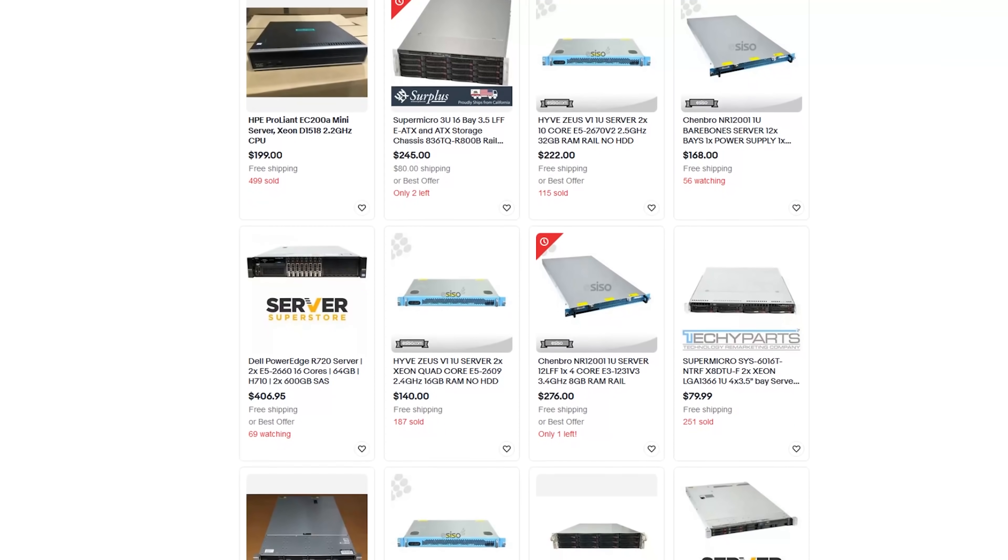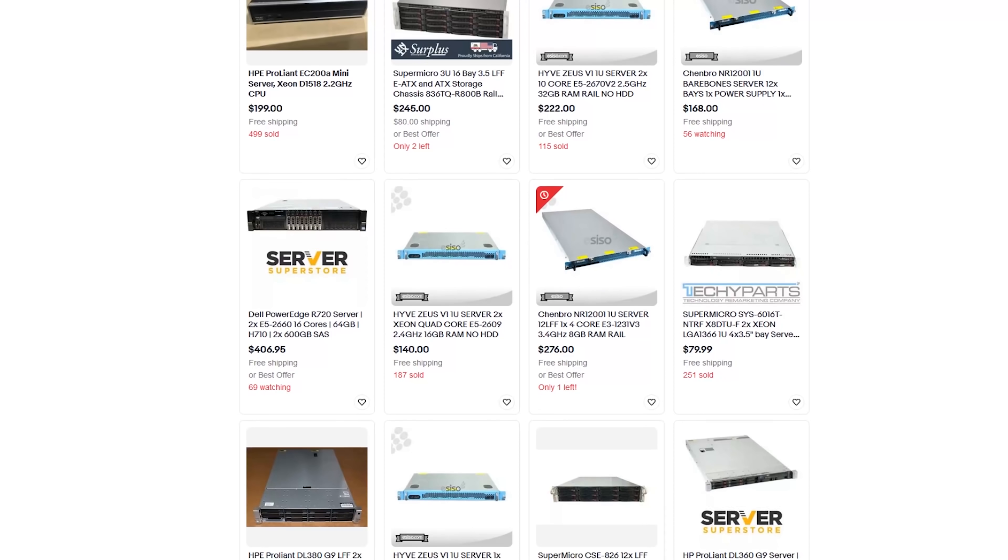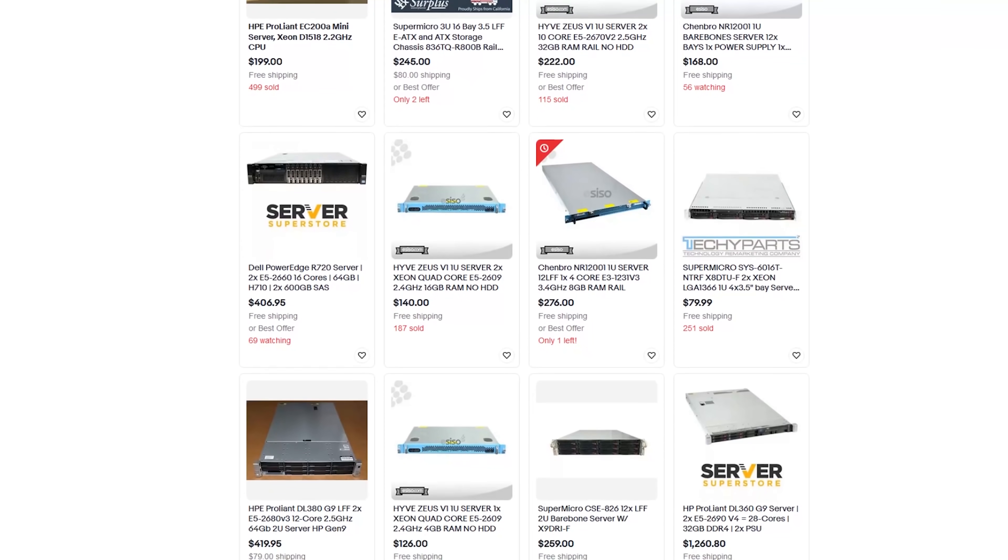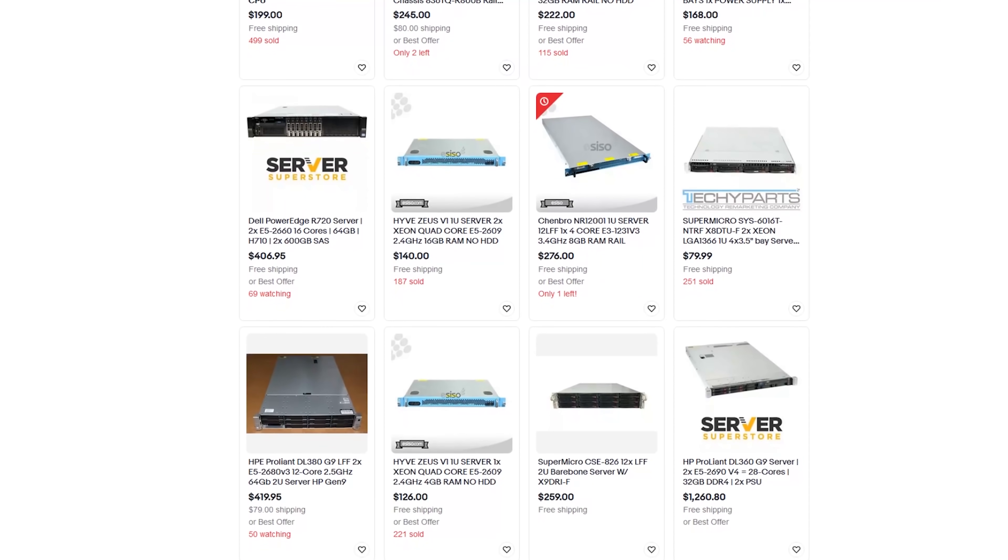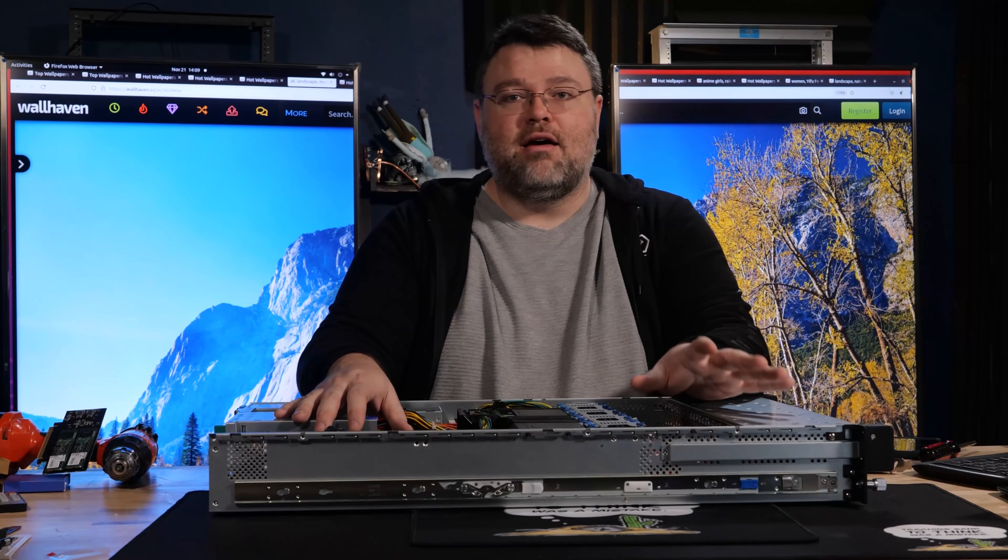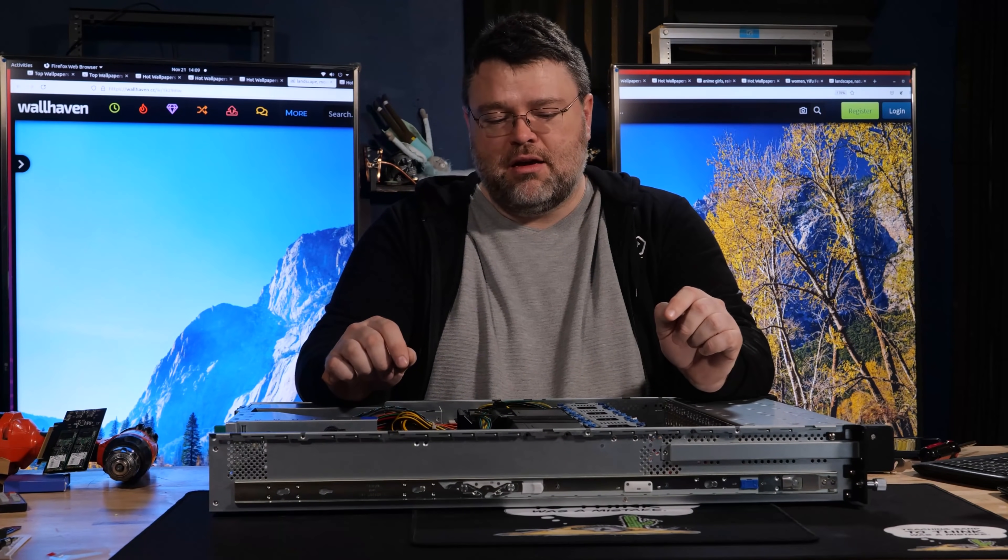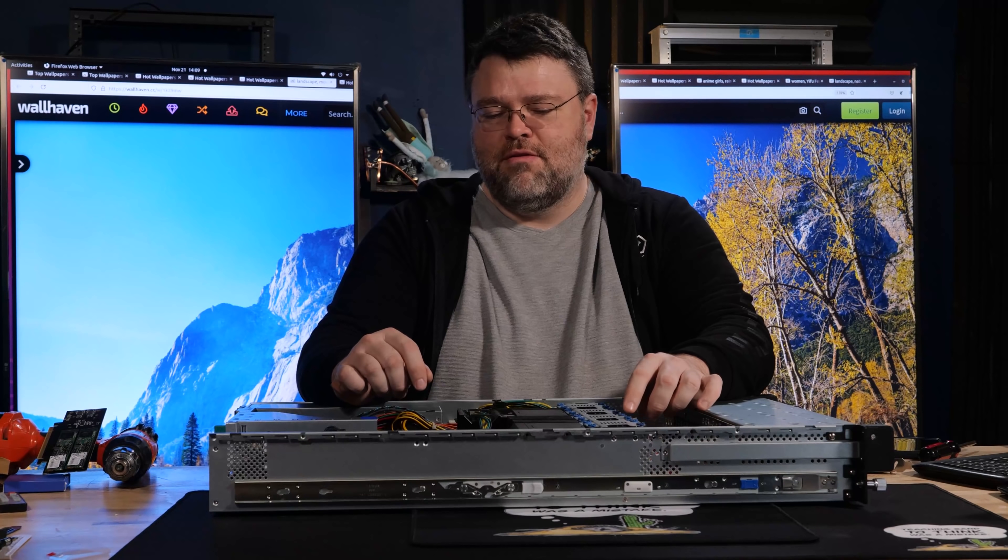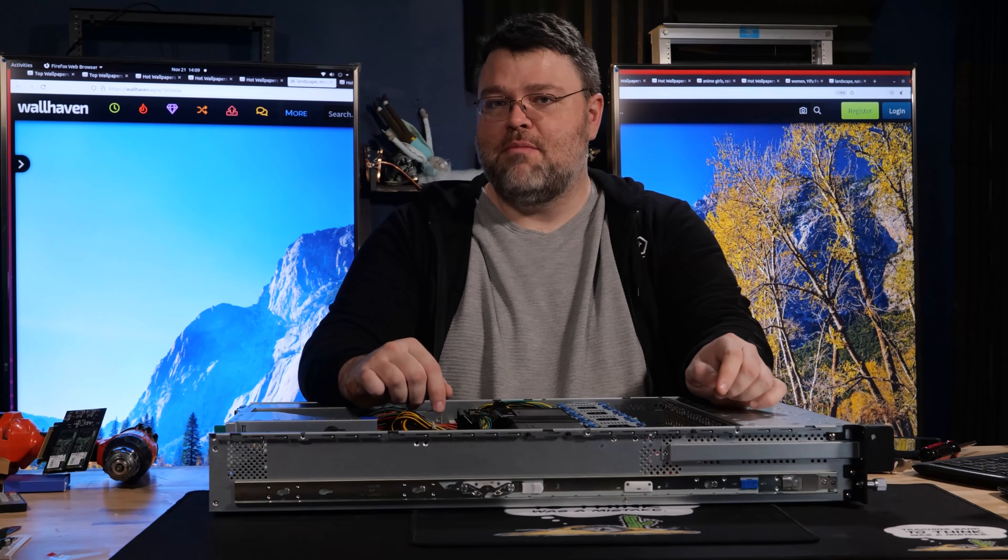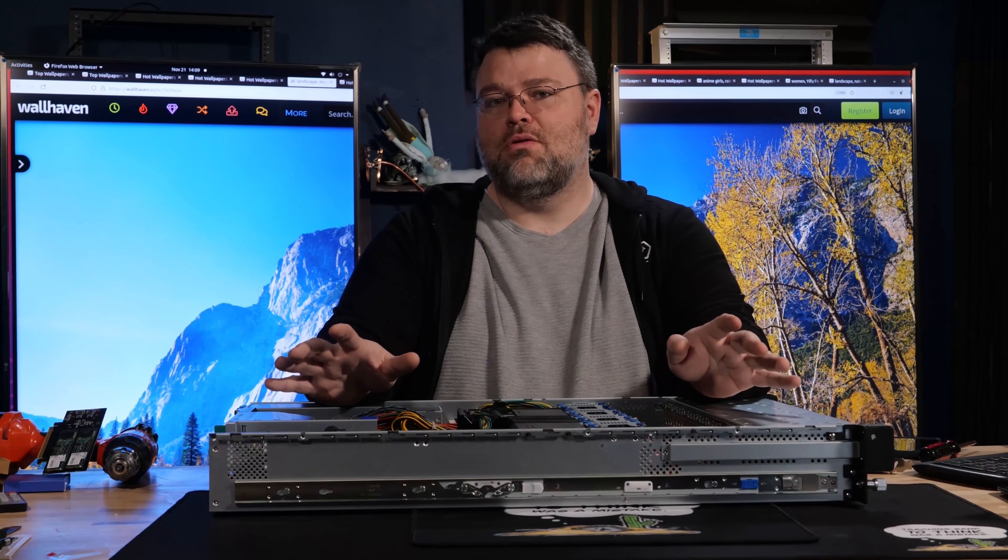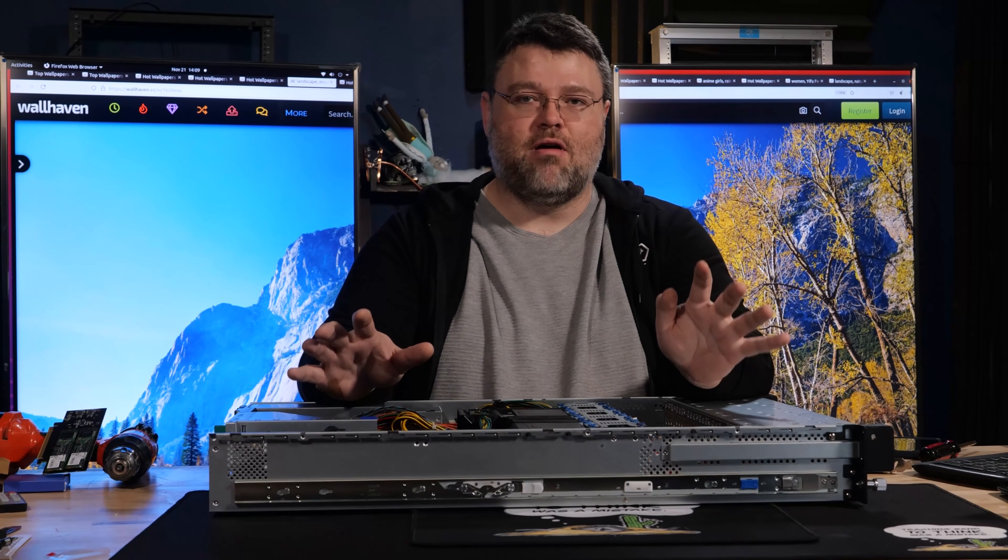Anyway, eBay is flooded with older hardware right now. You can get, you know, Xeon V3, V4 stuff. It's really pretty crazy. Don't do it. Don't do it. I love older gear just as much as the next person. But some of the value proposition for older AMD EPYC processors blows the doors off of older hardware.